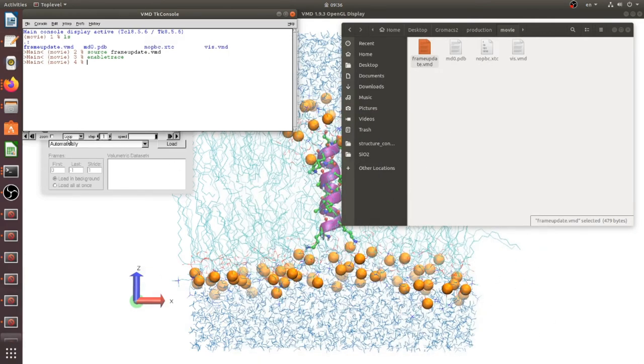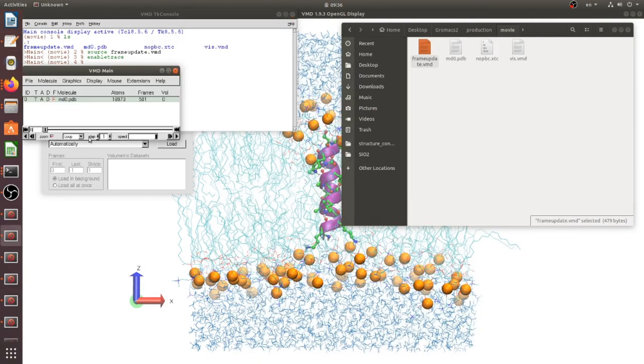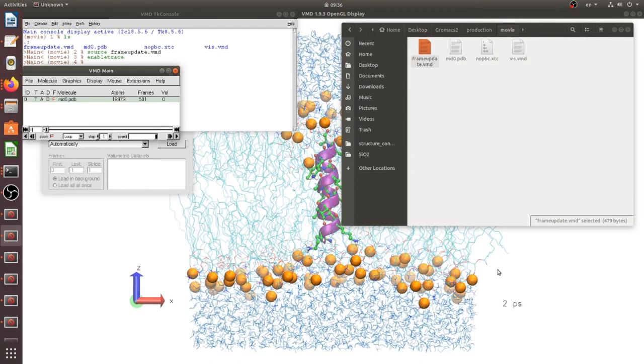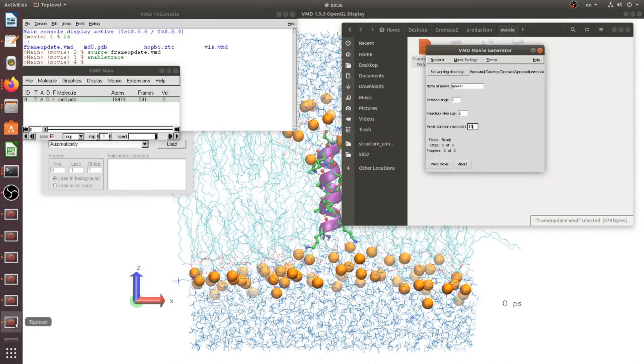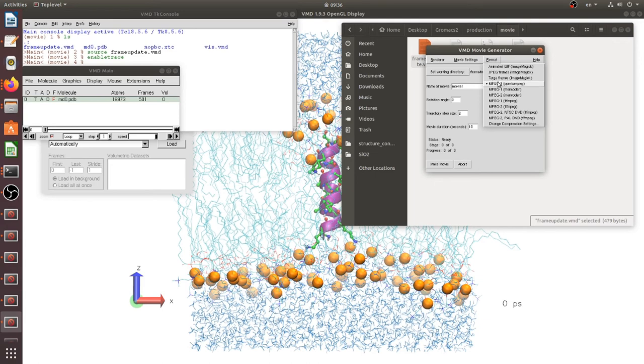We should call this function enable trace and maybe now it's working. Around here time will show, we should check. Yes, now you can change this format type.